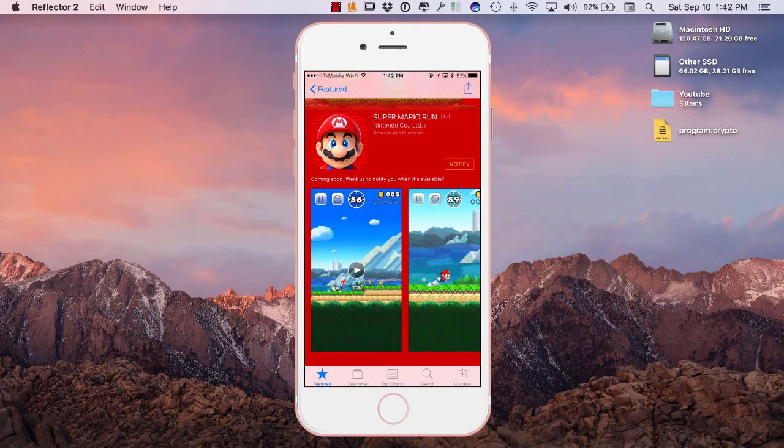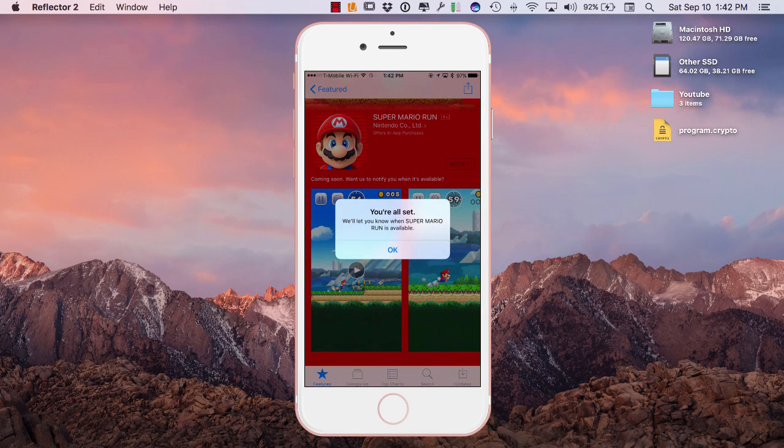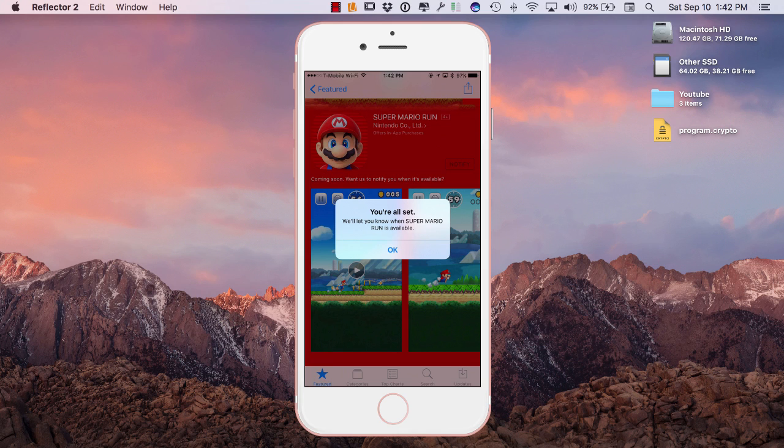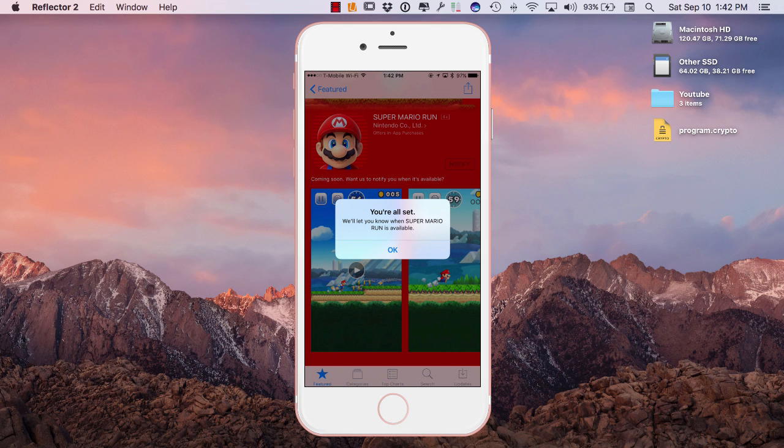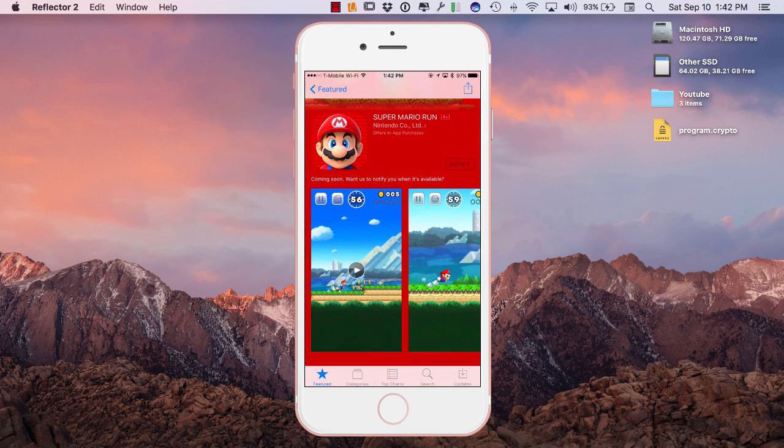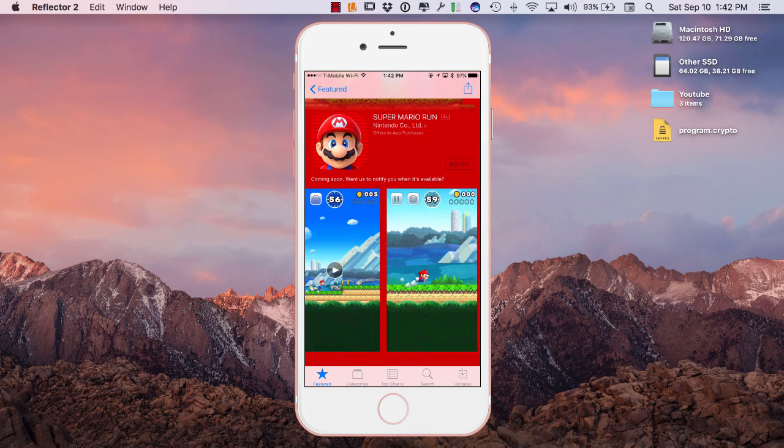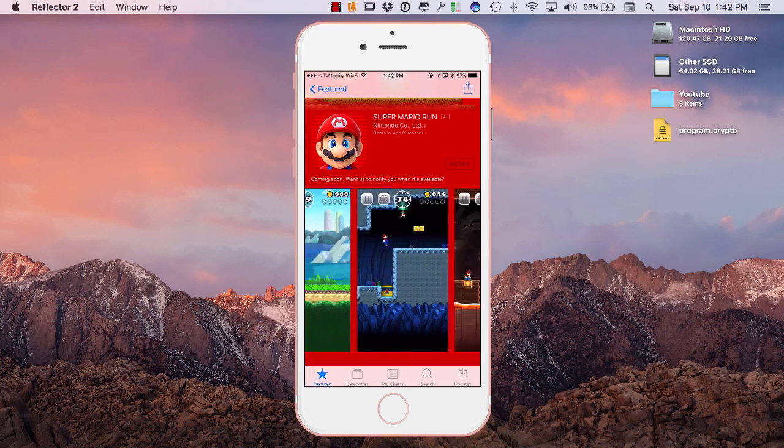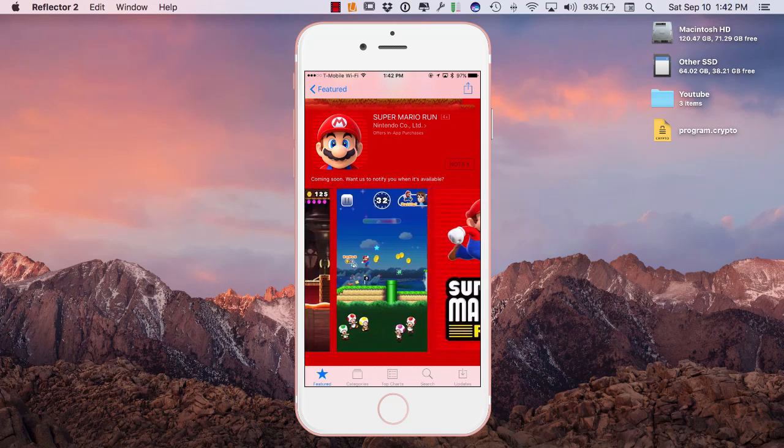actually get notified in regards to the game. So if you click notify there, we'll let you know when Super Mario Run is available. I'm thinking it might come through a text message or might be like a notification in the app store. I'm not 100% sure. However, I'm downloading this game for you guys. I want